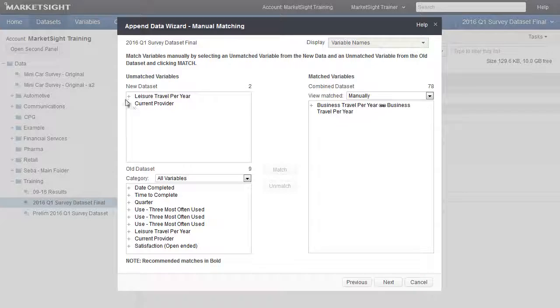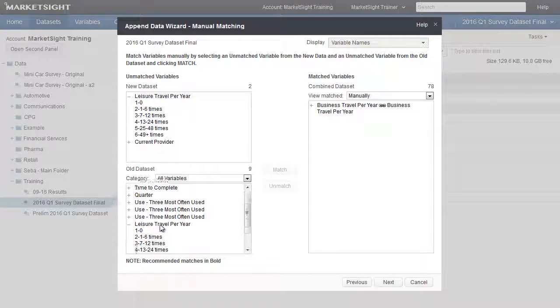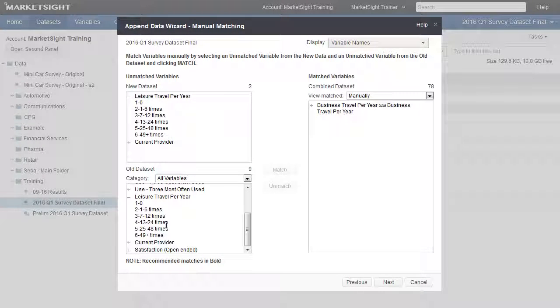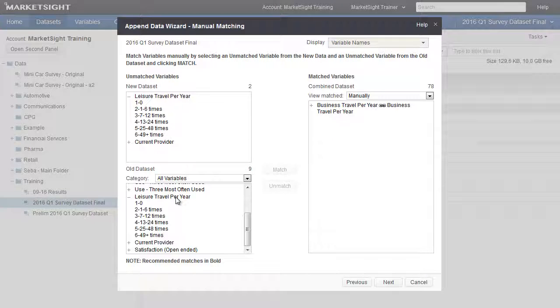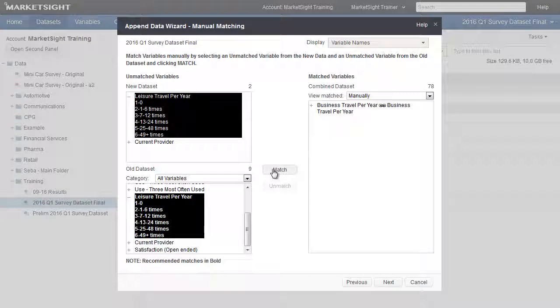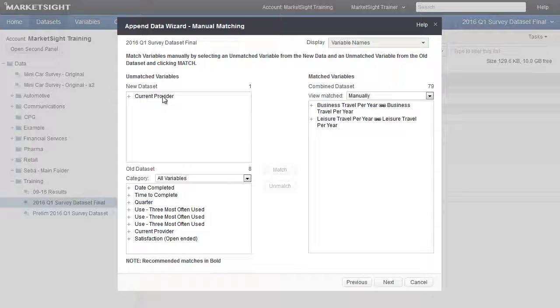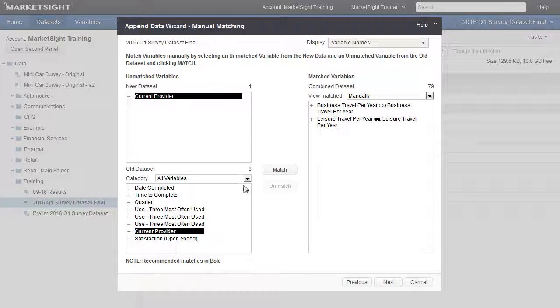While matching, you can expand the variables to compare values and help identify why these weren't matched automatically. Often, minor syntax errors are the only cause. We can repeat this process for all variables that should be matched manually.